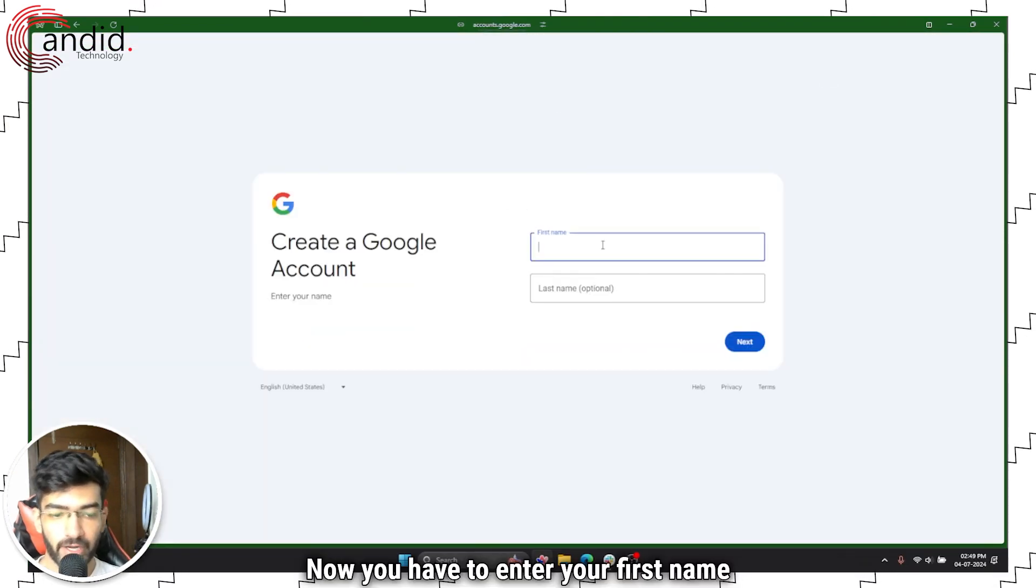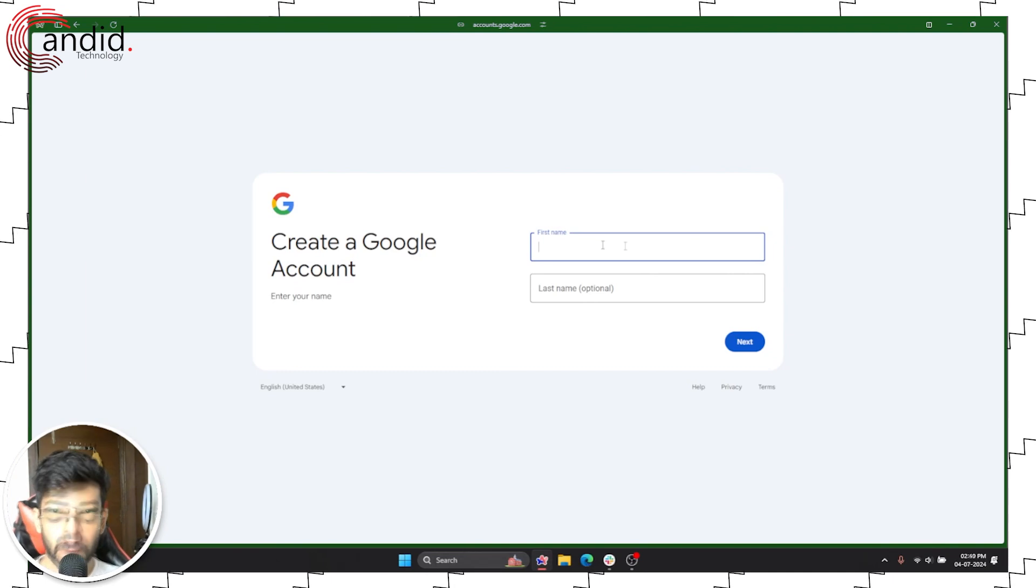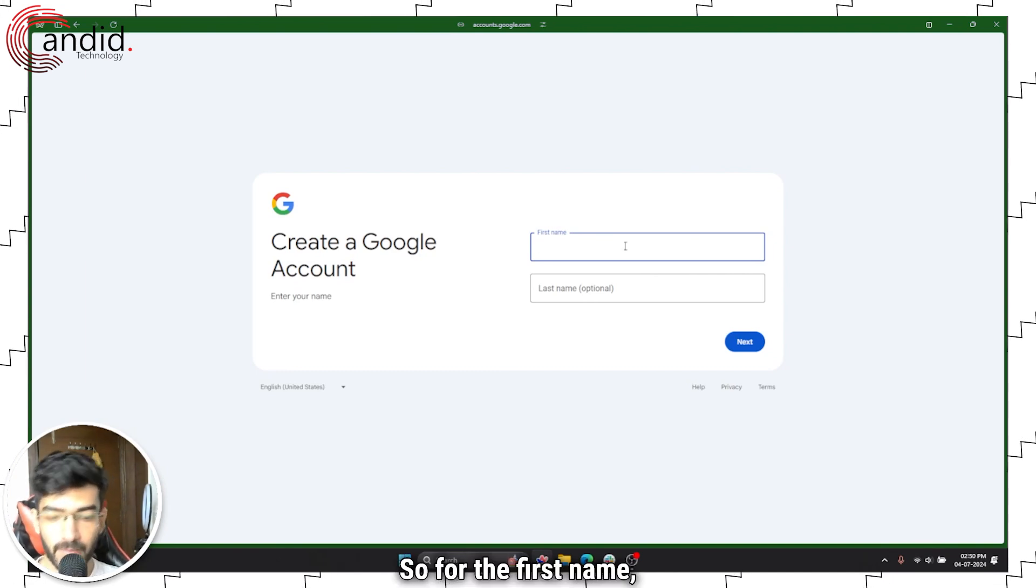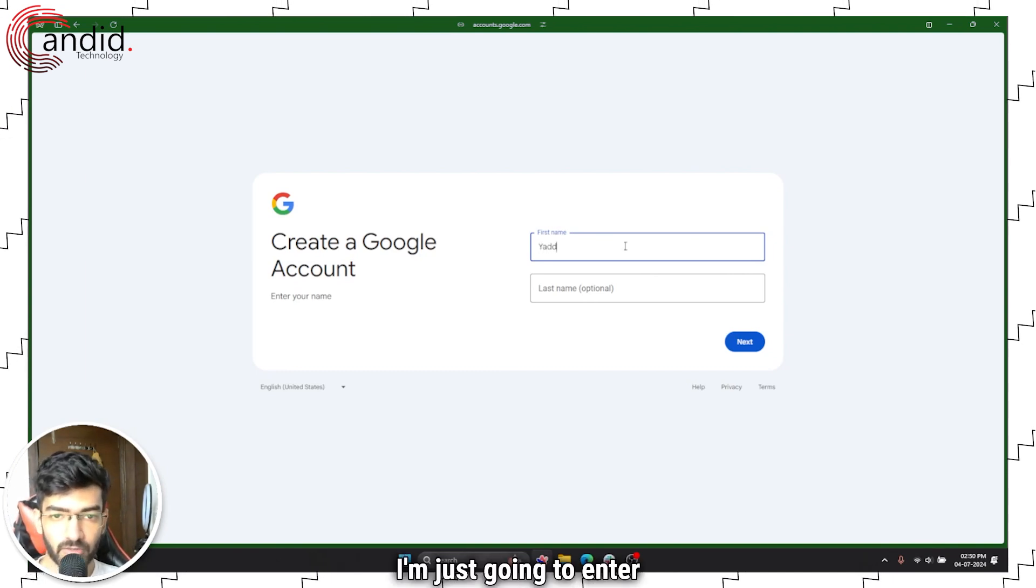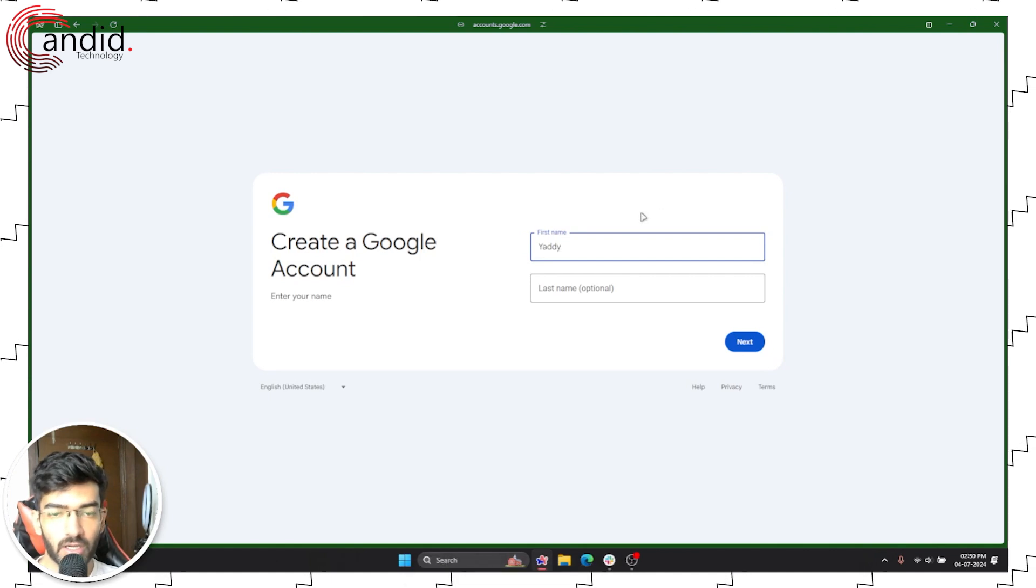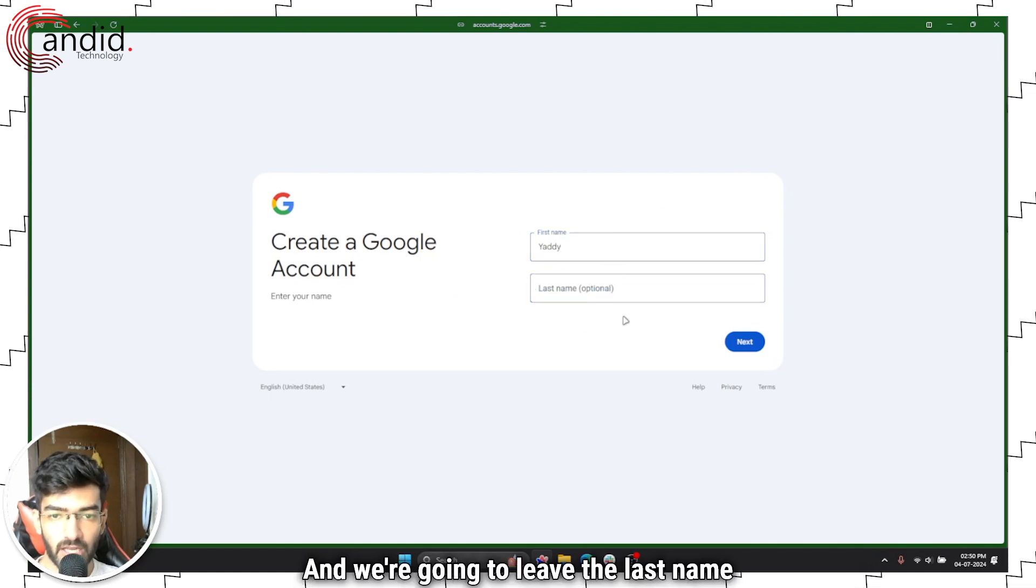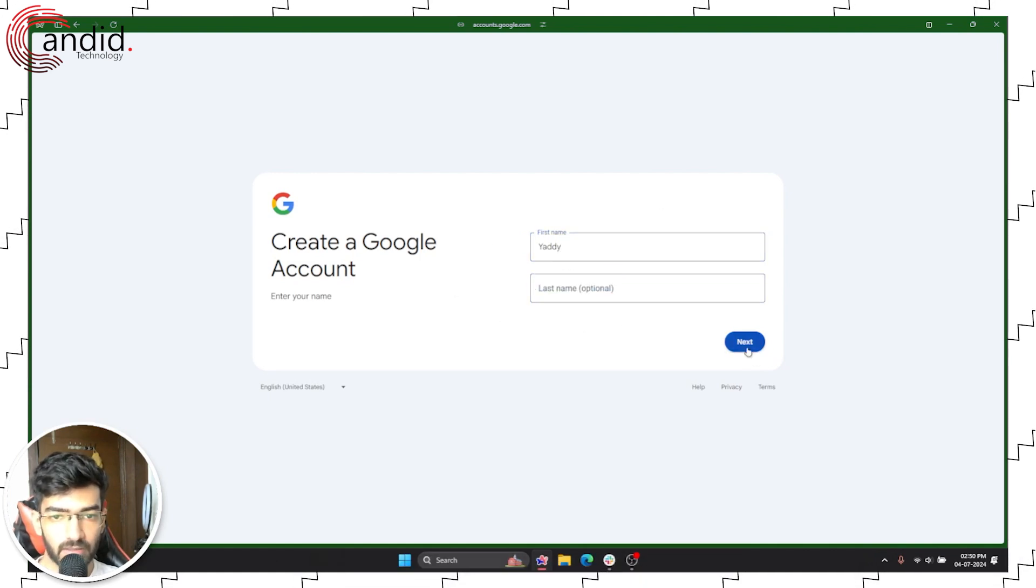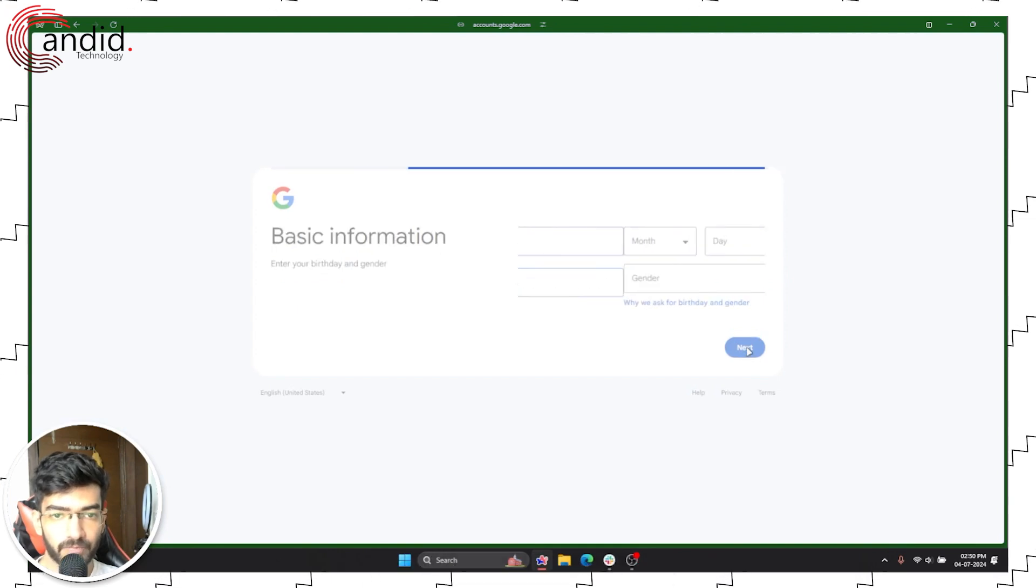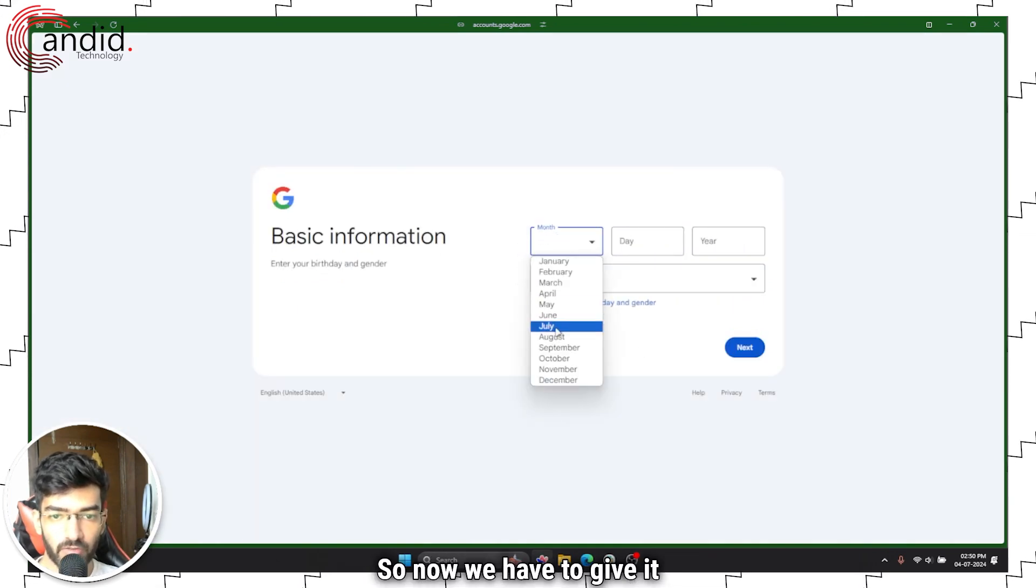Now you have to enter your first name and last name. For the first name I'm just going to enter whatever you want. We're going to leave the last name clear because it's optional, then move on to the next one.